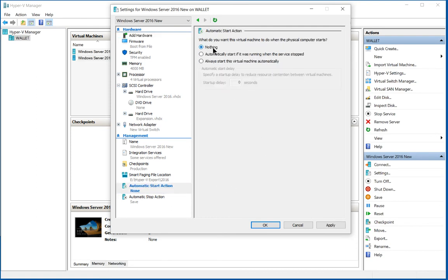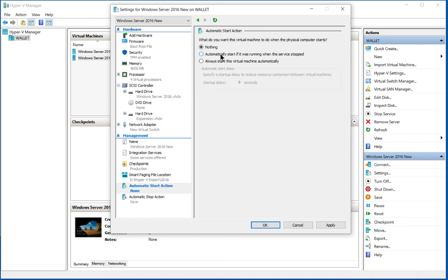So what this does is when we restart the host—in this case, a Windows 10 computer running Hyper-V—you can tell it to do one of three things. You can have it do nothing with the virtual machine. This is set per virtual machine, and in this case we can say do nothing, don't turn it on when the host gets restarted.